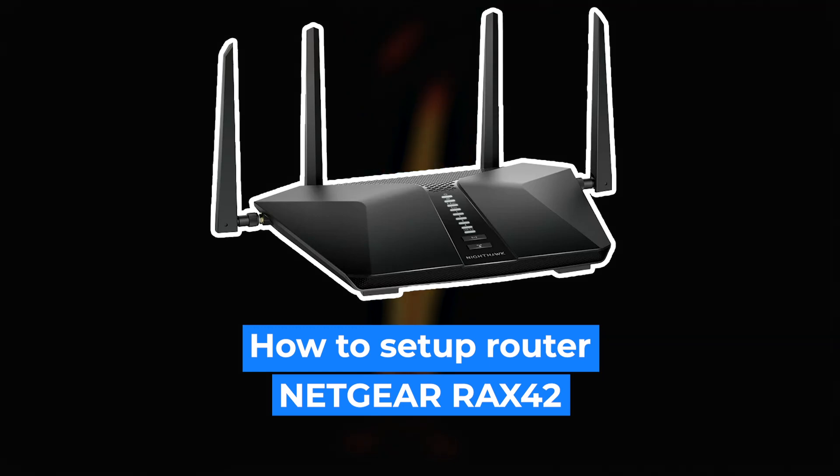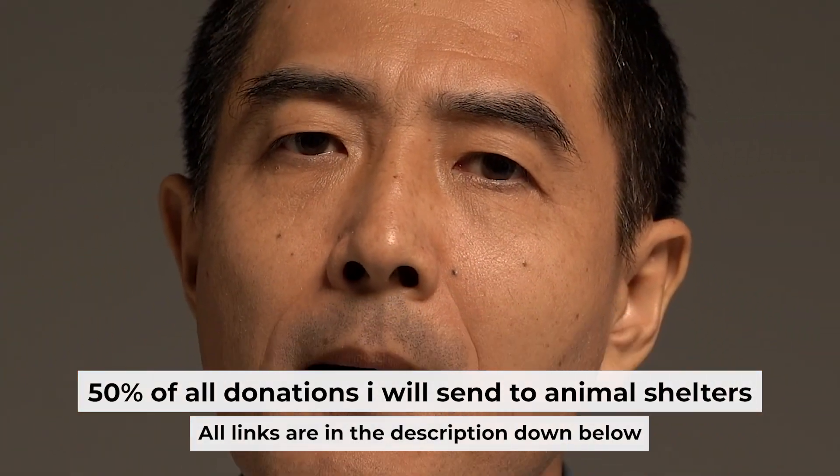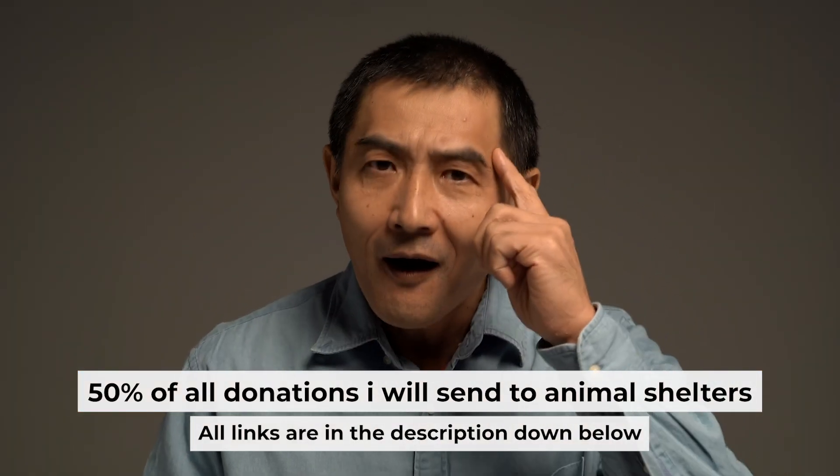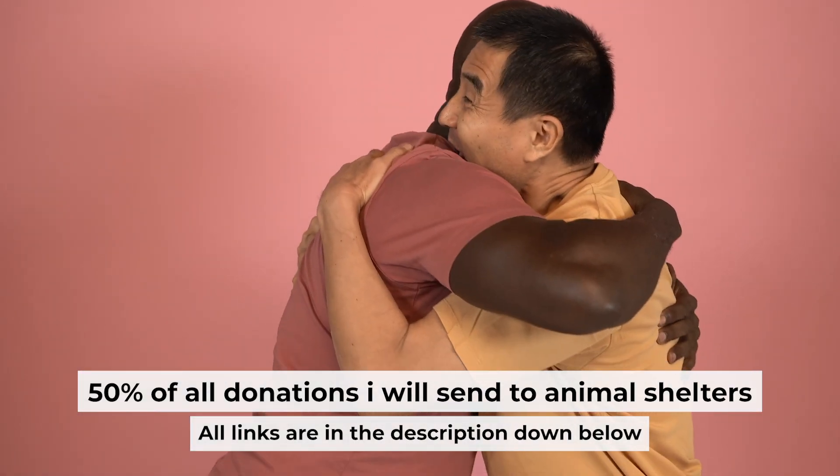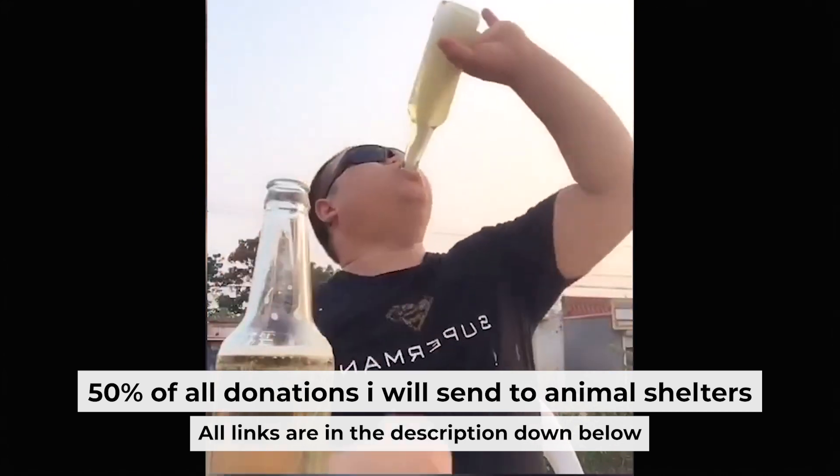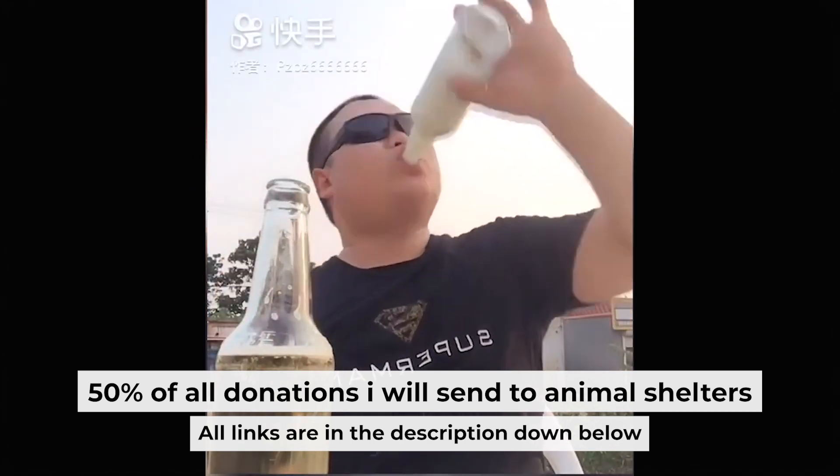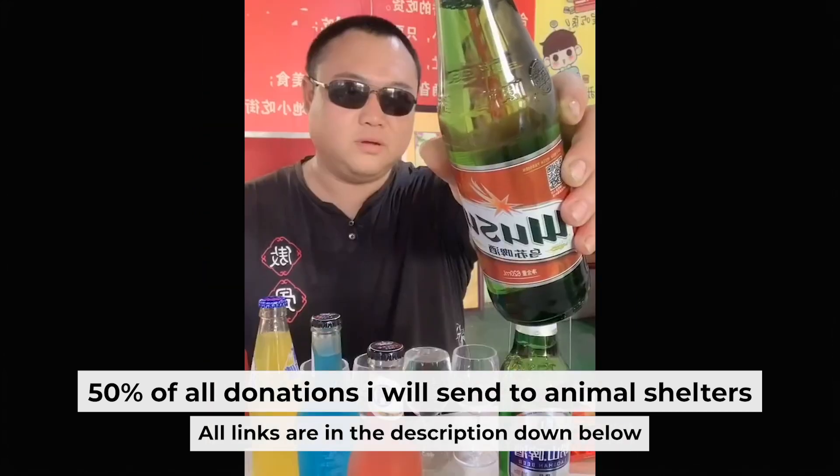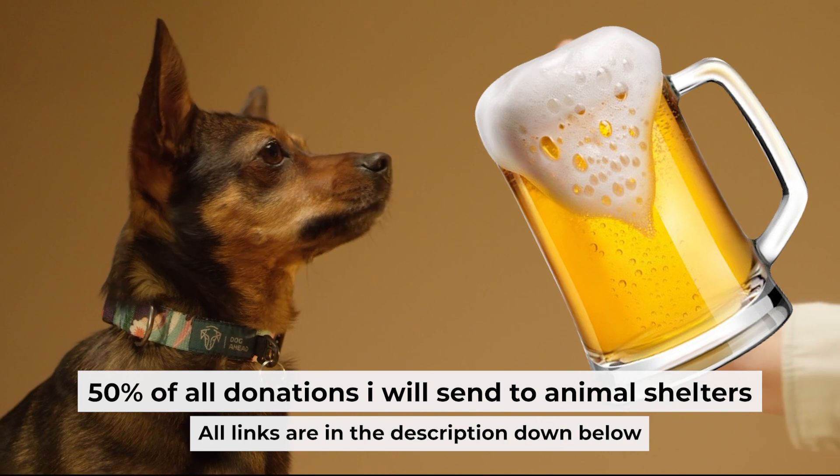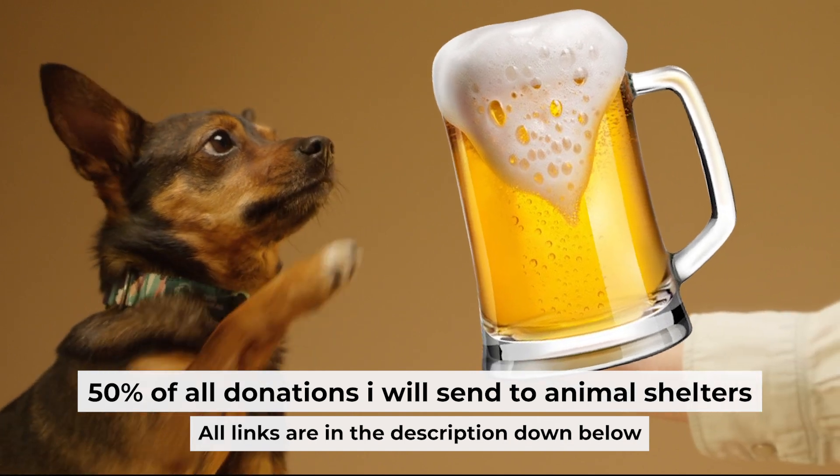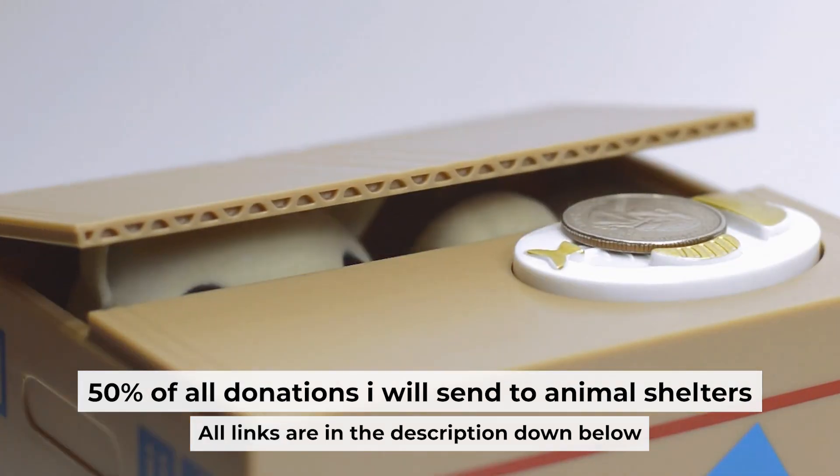Hello everyone, now I will show you how to set up your Netgear Router RAX42. Before I start, I want to remind you that if my video will help you, you can buy me a coffee. I donate 50% of all coffee purchases to animal shelters. Details can be found in the description below.